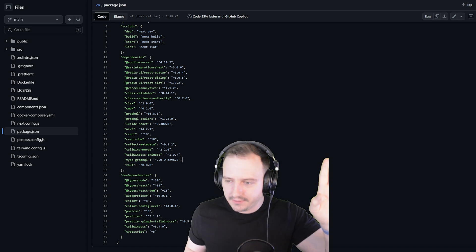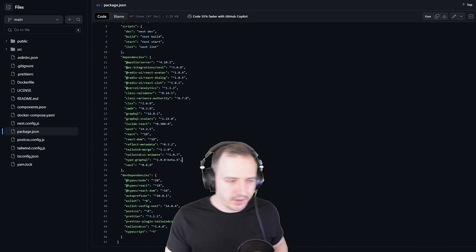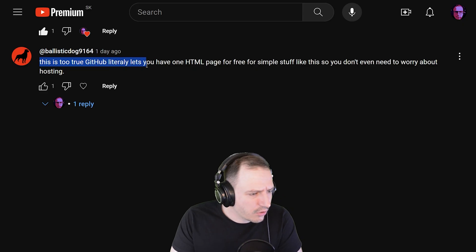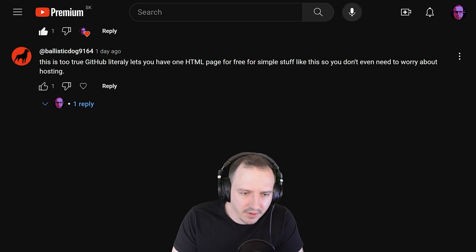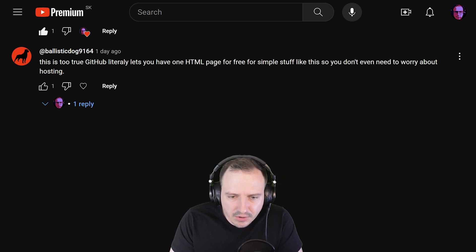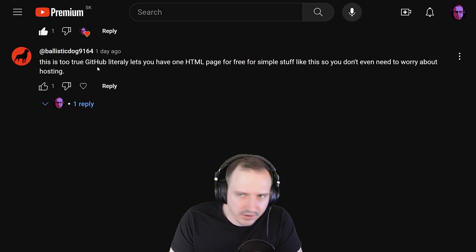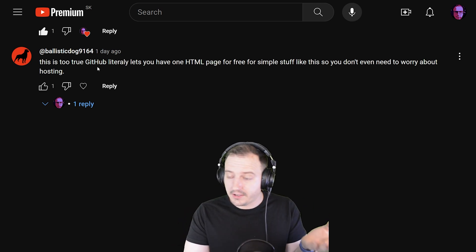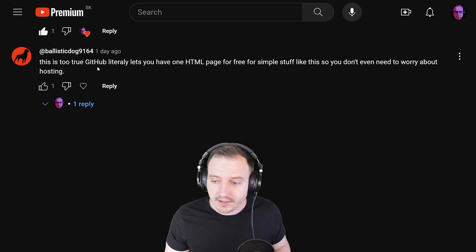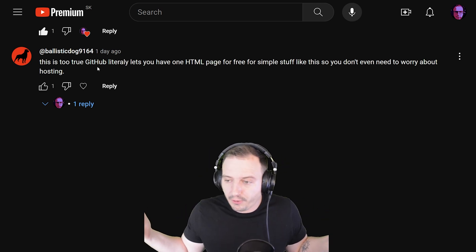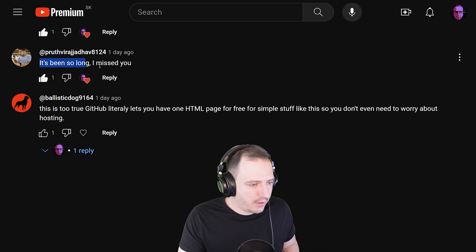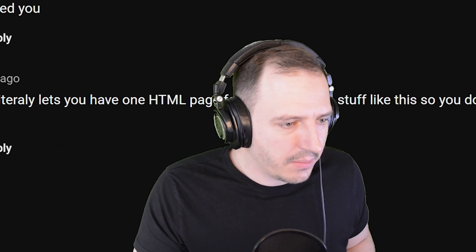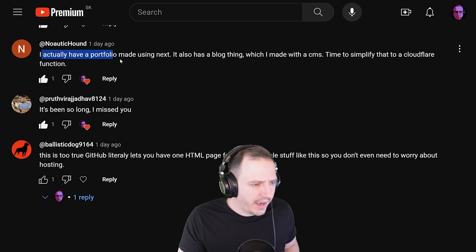First comment: 'This is so true — GitHub literally lets you save one HTML page for free. For simple stuff like this, you don't even need to worry about hosting.' This is a mentality I can agree with. You can do it for free, why don't you do it for free?